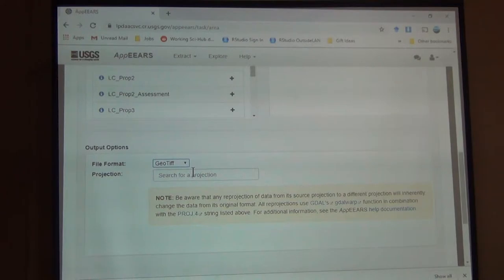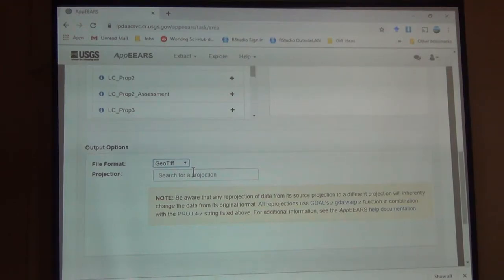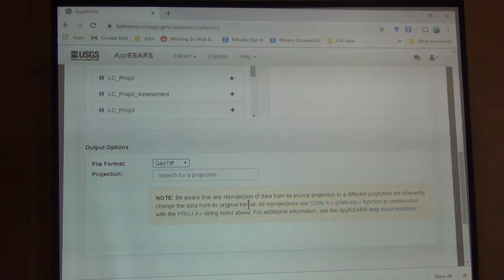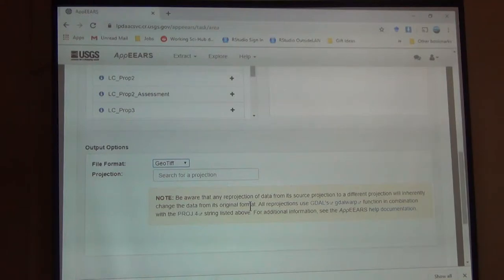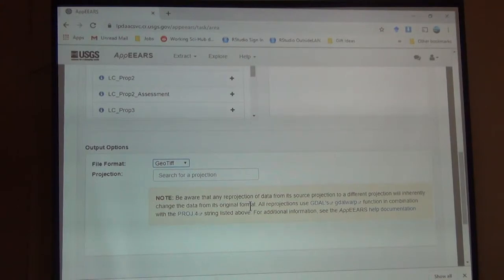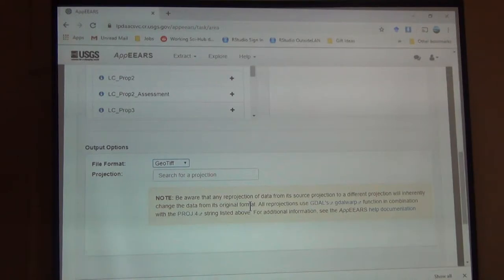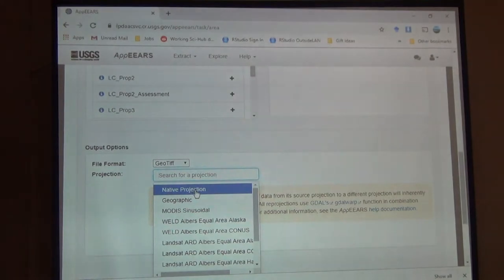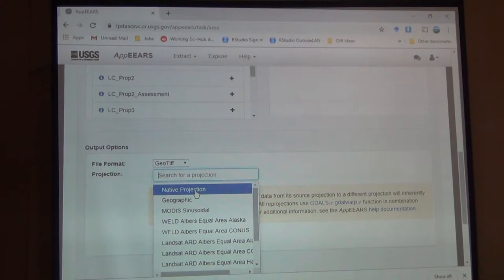And then the projection. Right? We know that the projection is important. So it wants us to choose. And it's telling us, be aware. Any reprojection of data from its source projection will inherently change the data from its original format. Right? Any time we're changing projections, we're changing some aspect of the geometry. It's impossible to keep all parts of the geometry while also changing the coordinate reference system. So it's giving us that warning. Okay? We know that. But it's just letting us know. So the native projection, I wouldn't recommend that because it's a very complicated and not very well-known projection. But you can do that.